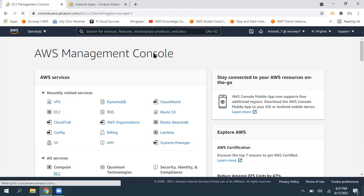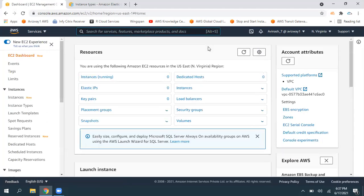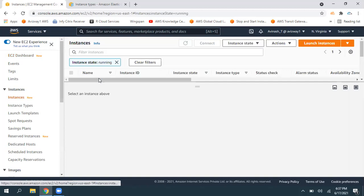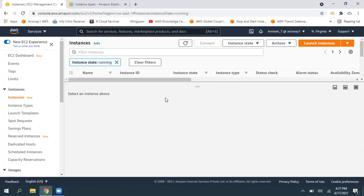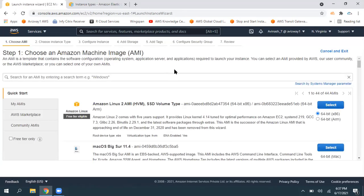While creating this multi-attach EBS volume, we need to keep some limitations in mind. This multi-attach feature works only with EC2 instances that run on the Nitro hypervisor. Amazon developed their own hypervisor — earlier they had the Xen hypervisor developed by Citrix, but now Amazon developed their own called Nitro. Instances running on top of Nitro hypervisor only will support this feature — that is the first limitation.